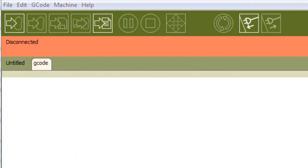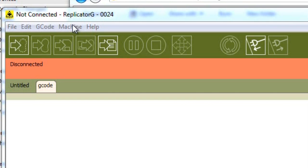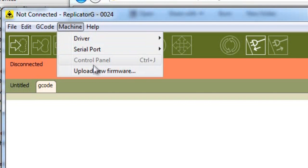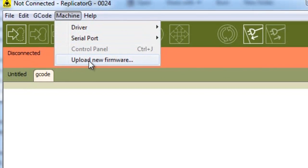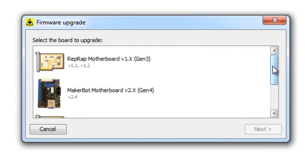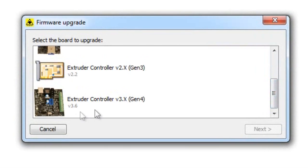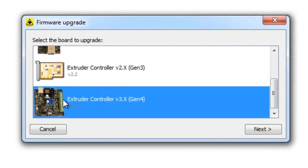Now the extruder controller needs to be updated with firmware. You'll need to unplug the USB cable from the motherboard and connect it into the extruder controller. As with the motherboard, click on machine and upload new firmware. And select the extruder controller, Gen 4. Press next.